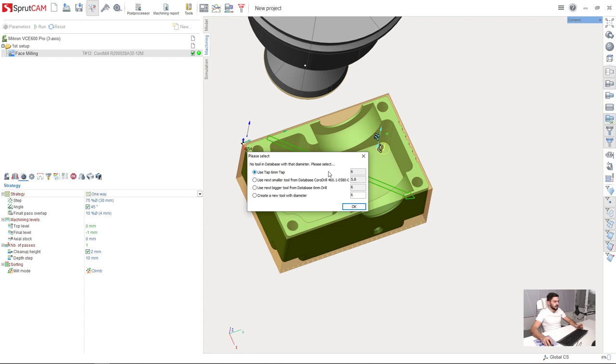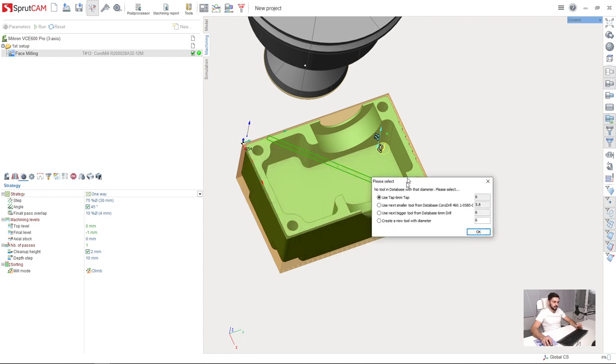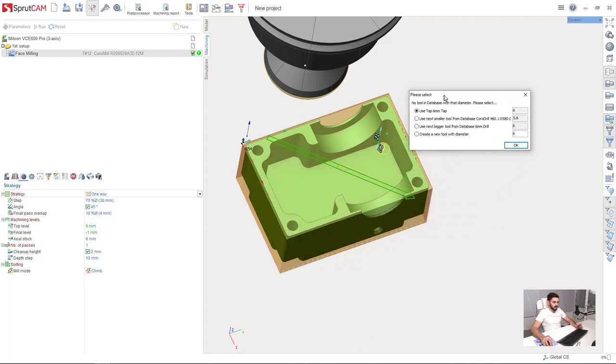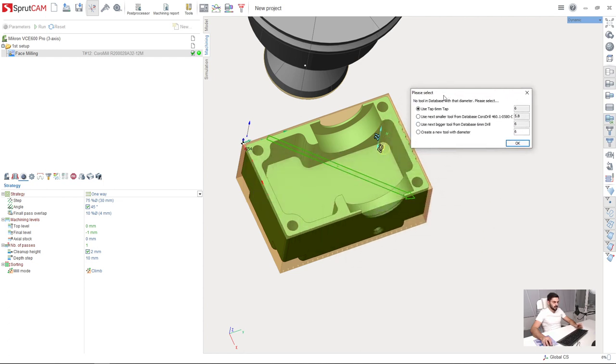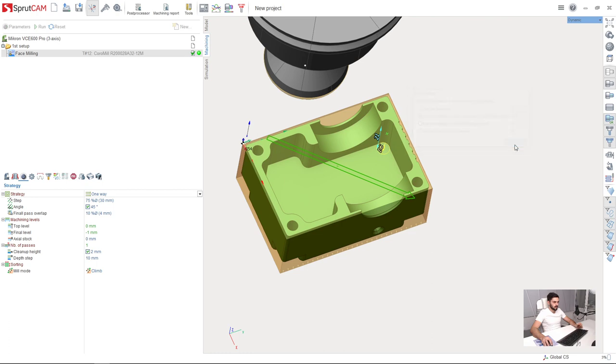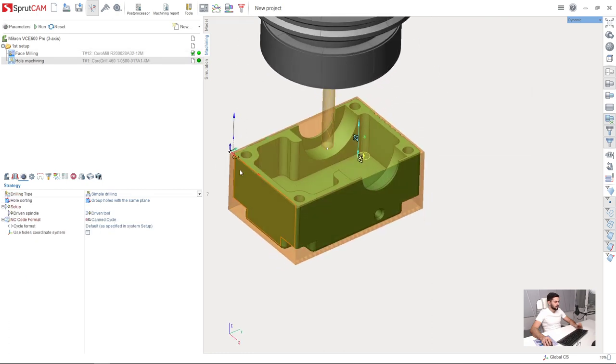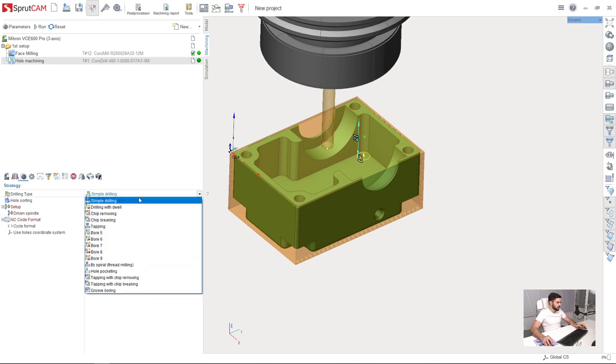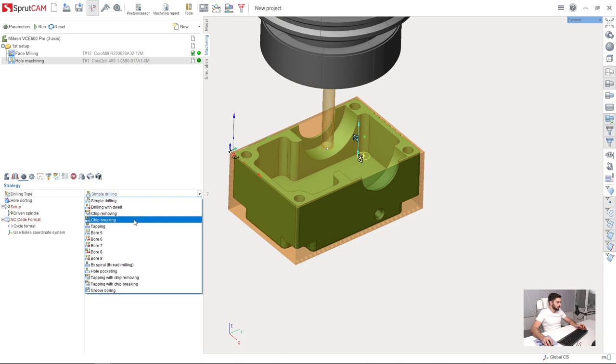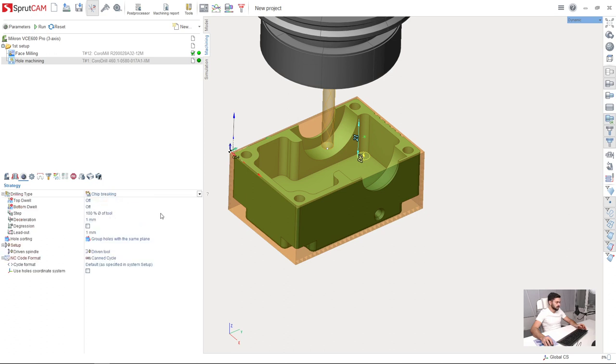So now Sprutcam is asking me which tool I am going to use. Because it has several options. And I am going to use this 5.8 mm drill for these holes which I have prepared earlier. And one more thing, I am going to change drilling type from simple drilling to chip breaking drilling.